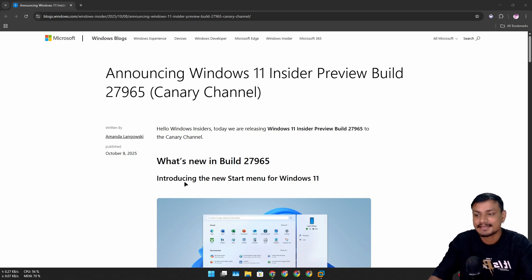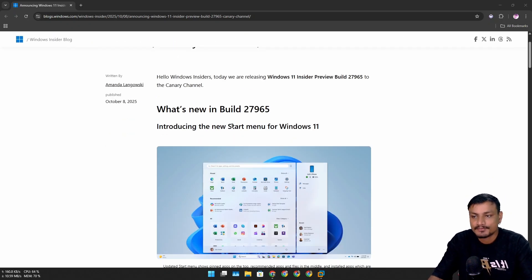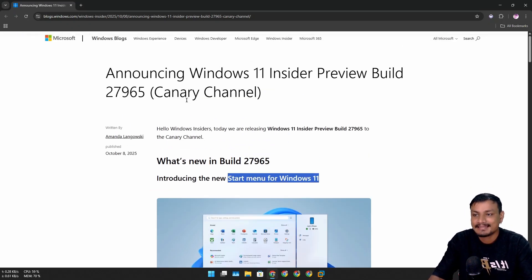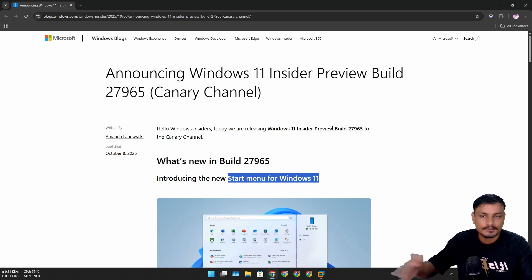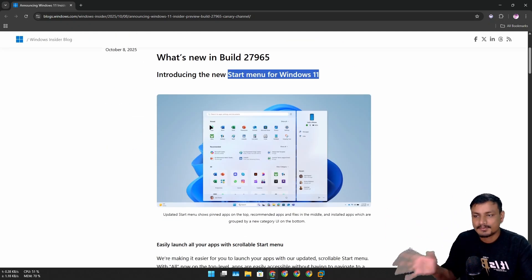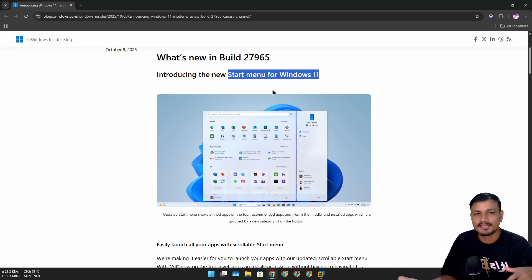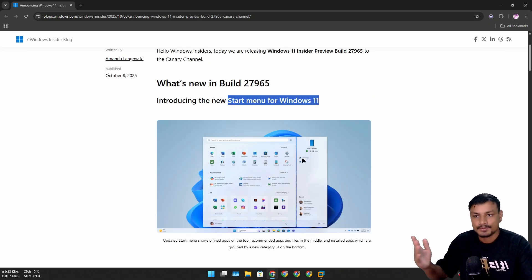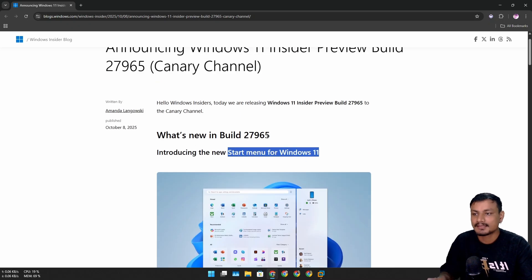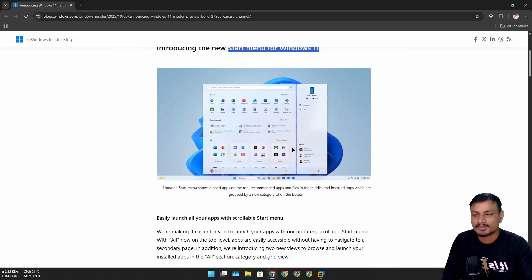Microsoft has finally introduced the new Start Menu for Windows 11 in the Canary Channel to the Windows Insider Program. It's been around for a while now but it was a hidden feature and wasn't actually available for testing. But now you don't have to enable this if you get the Canary Channel.